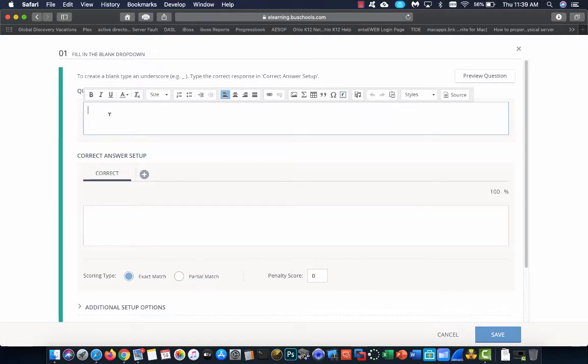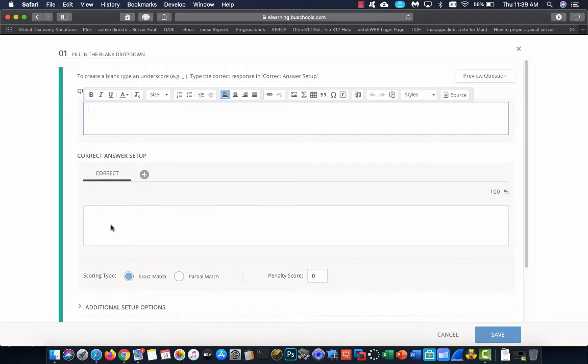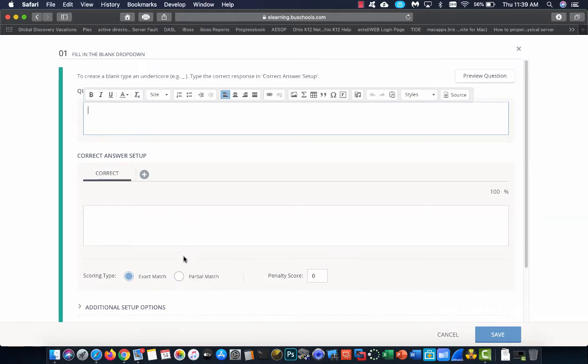Now, as I start typing, you're going to notice right here where it says correct answer setup, it's going to type down here too. A lot of people think that this is where you're going to do the fill in the blank. This is not. This is a preview of your question, which is going to show you all of your potential drop downs, and that's where you're going to put in your answers to show what is correct and what's incorrect. Let me show you what I mean.